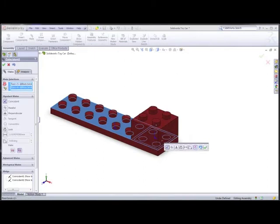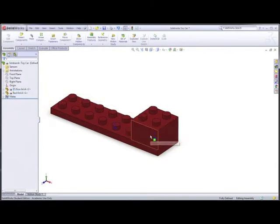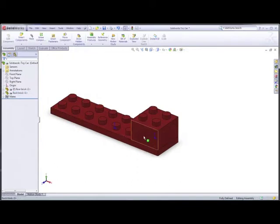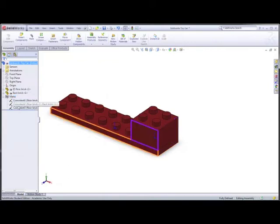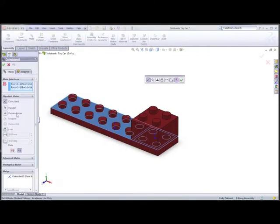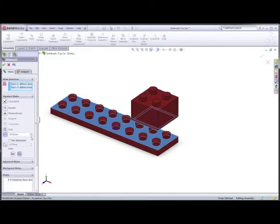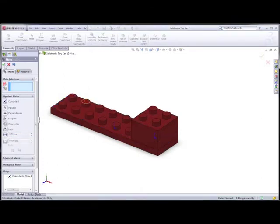We green-click Coincident and now that's done. Notice we've got two parts — if I try to move this part now it's fixed because we've added mates to it. If you want to change any mates, down here we've got a section called Mates. Right-click on any of them and go Edit Feature to change it. You might want to add a distance of say 10mm, for example. So that's all good and now we can start to bring in our other parts using the same technique.